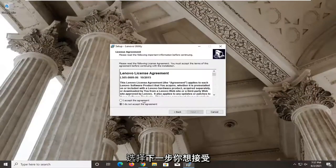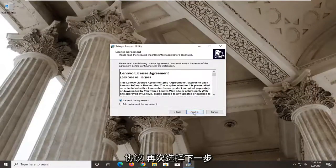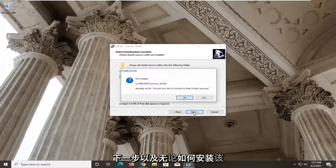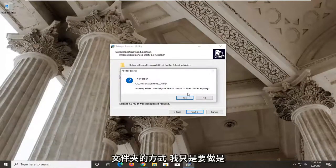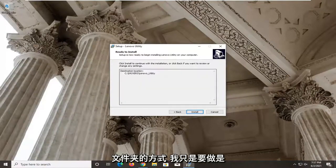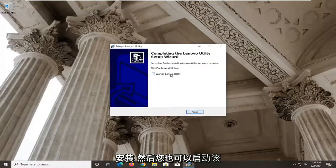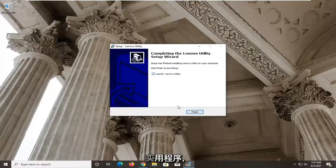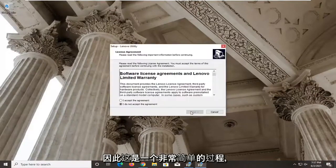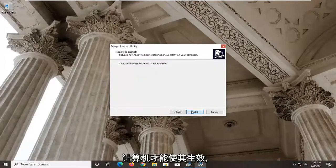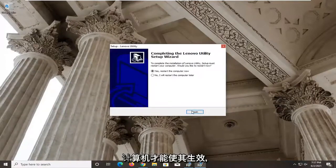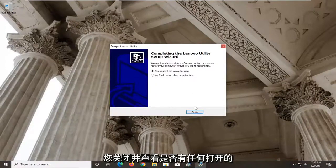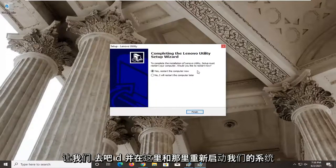Select Next, accept the agreement, select Next again, then Next once more. When asked if you'd like to install to that folder, select Yes, then Install. You can also launch the utility once it's done. It's a pretty straightforward process. You will need to restart your computer for this to take effect, so make sure you close and save any open programs and applications, then go ahead and restart your system.